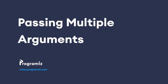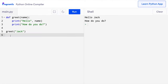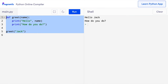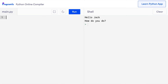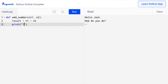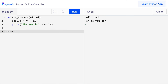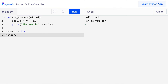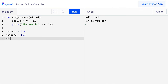It's also possible to pass multiple arguments to a function. If we need to pass multiple arguments, we can separate them by commas. Let's see this in action by creating a function to add two numbers. So I'll create a new function called add_numbers. I'll need two parameters n1 and n2. Then inside the function, I'll say result equals n1 plus n2, and print the sum. Outside the function, I'll set number_one equal to 5.4, number_two equal to 6.7, and call add_numbers(number_one, number_two).